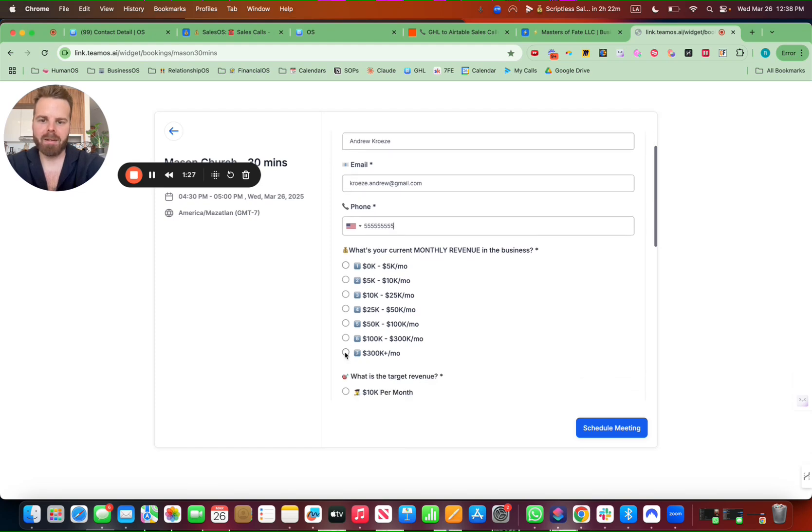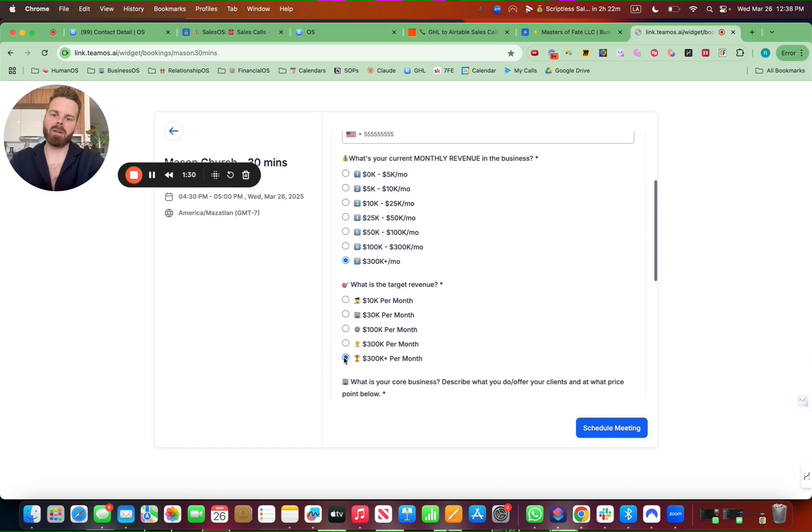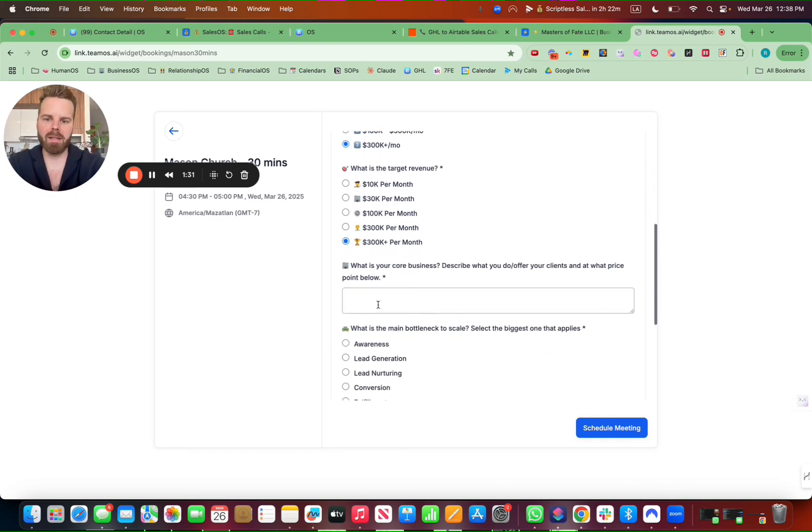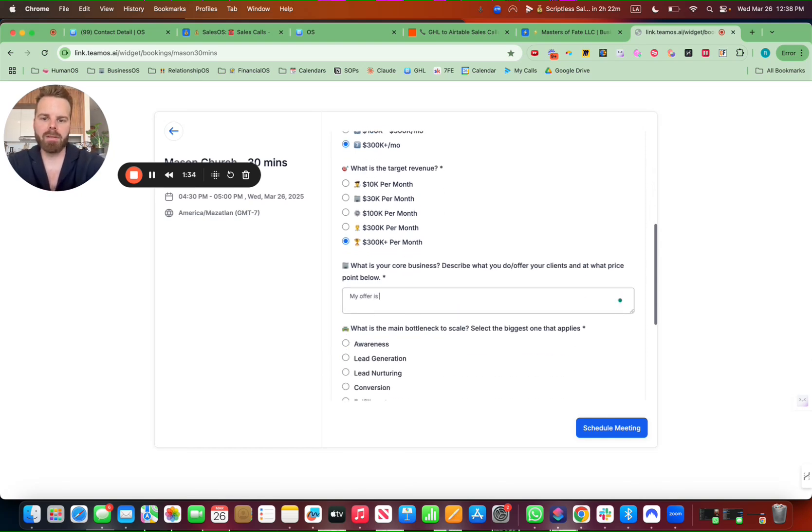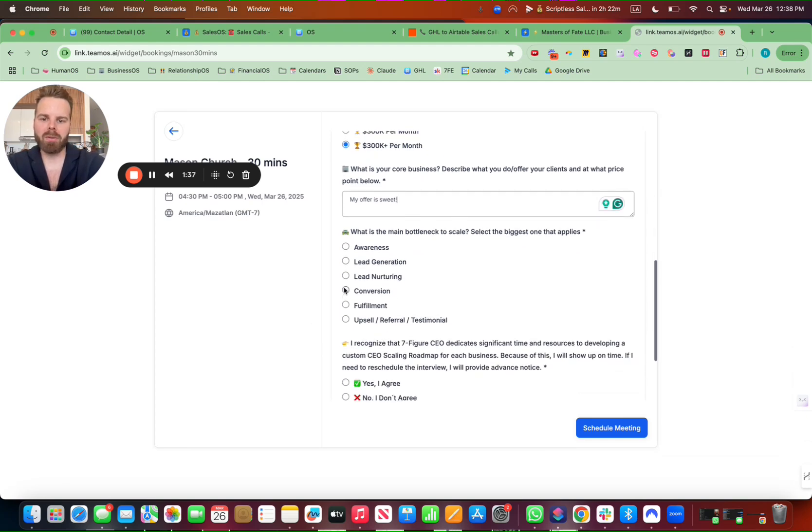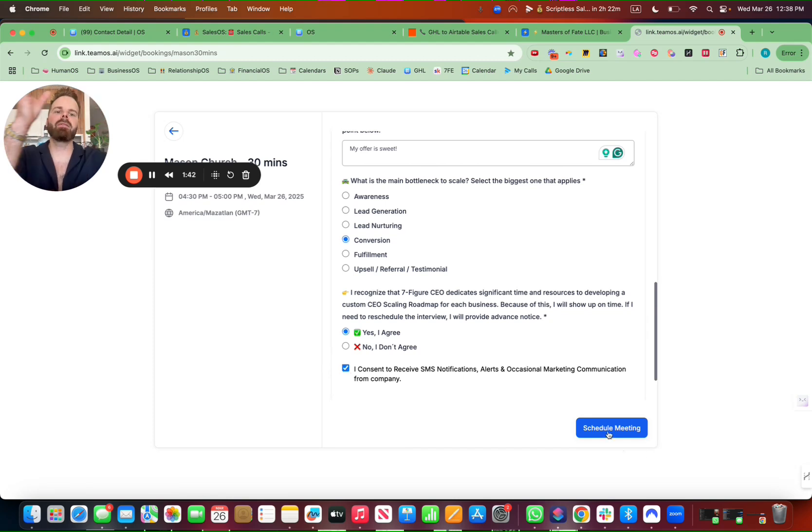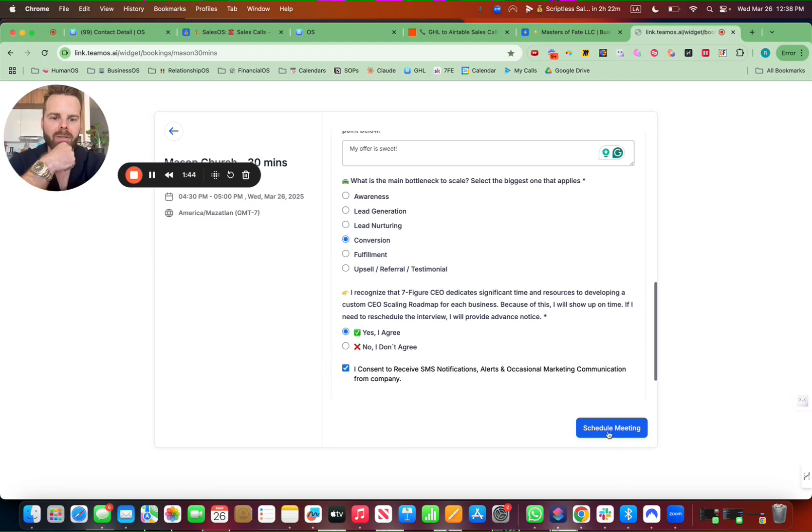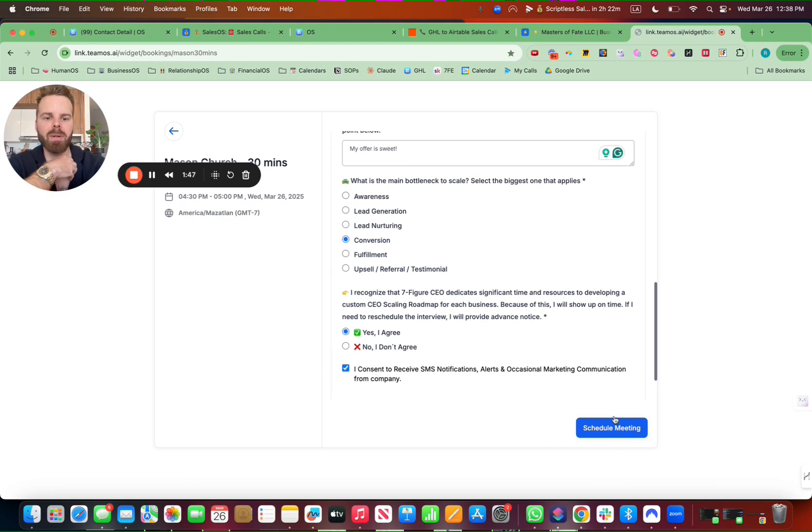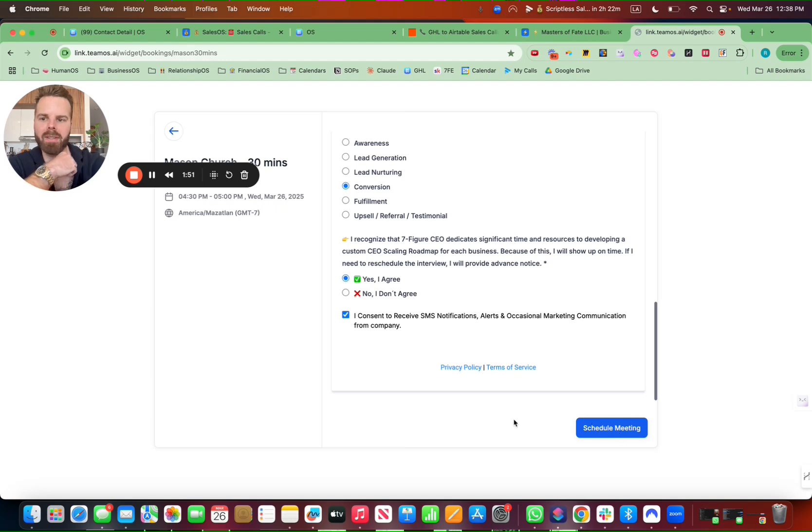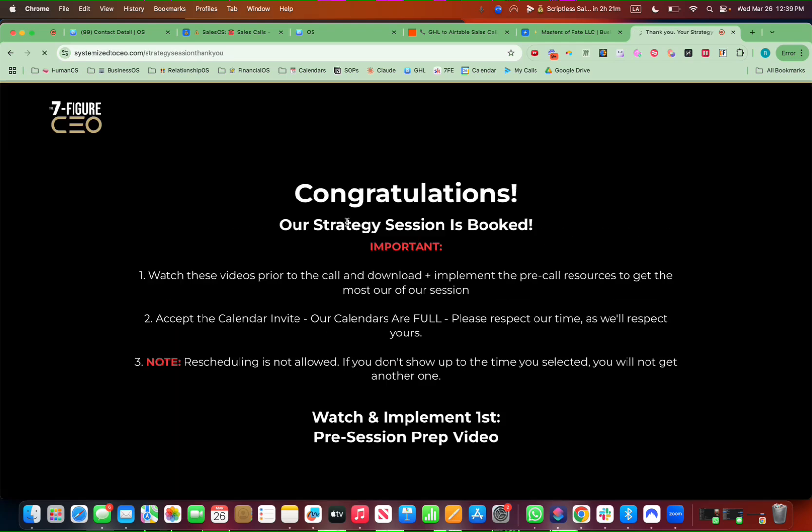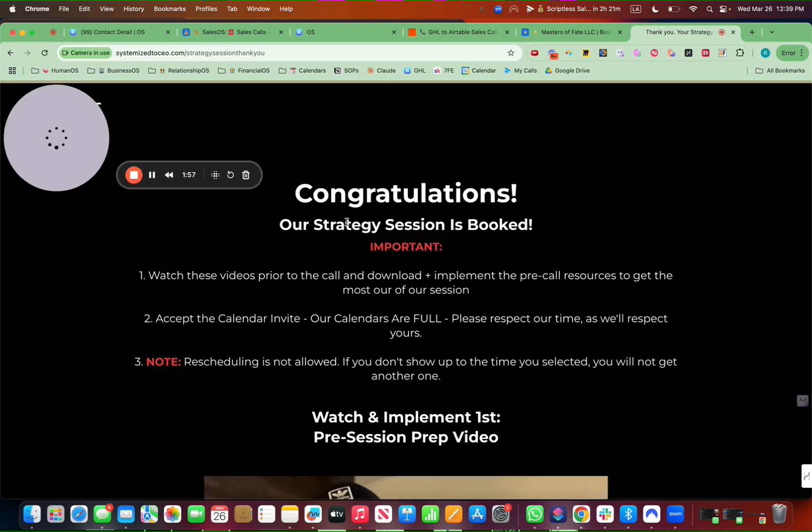And then put in this and all of this data will come over as well. My offer is sweet. What's the biggest bottleneck? Do you agree? Yes, I agree. Show up to the call. And then we have a pre-call video after we book here. So what this is doing after I hit schedule meeting, and hopefully that will go across. Let me click it again. Cool. I just needed to change the phone number because I did the 555, but then we have the pre-call video right here.